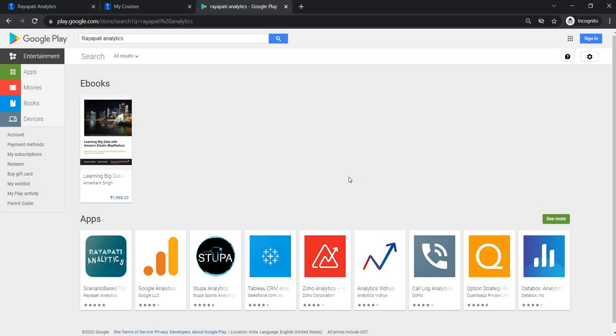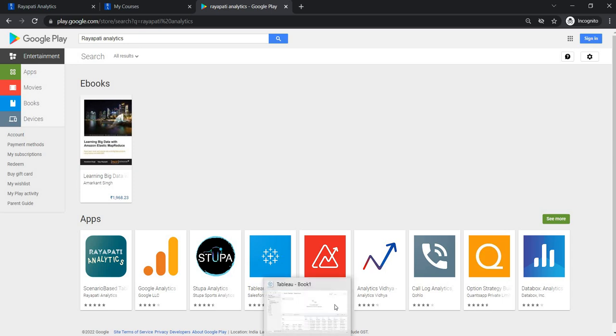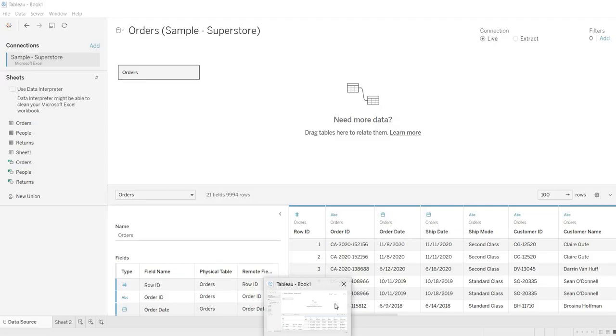In this video, let us understand how to apply the filters on Live and Extract. So what is meant by that?